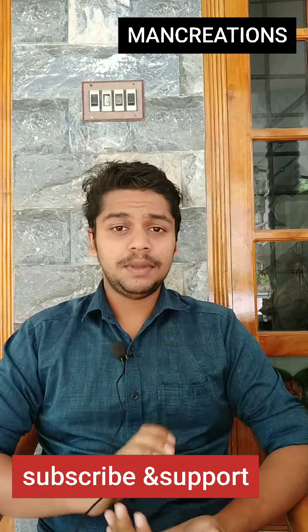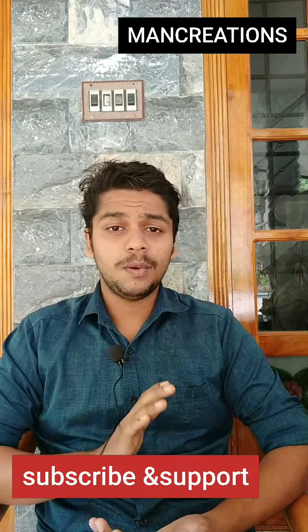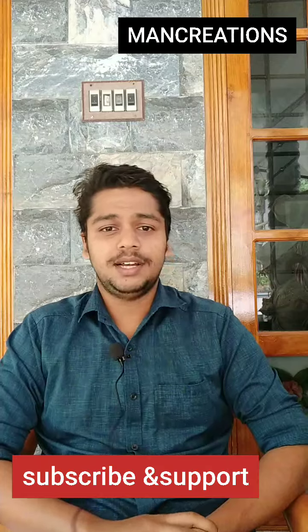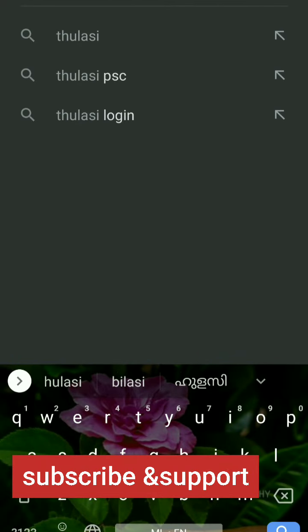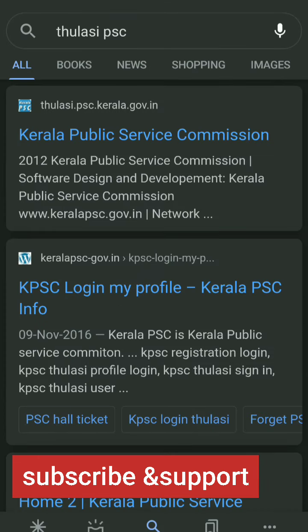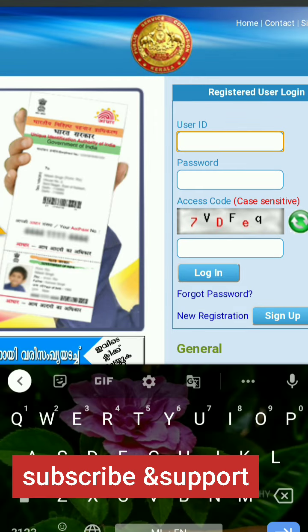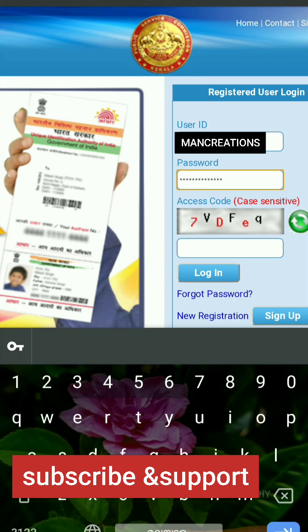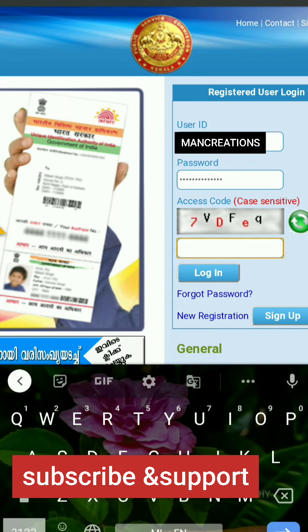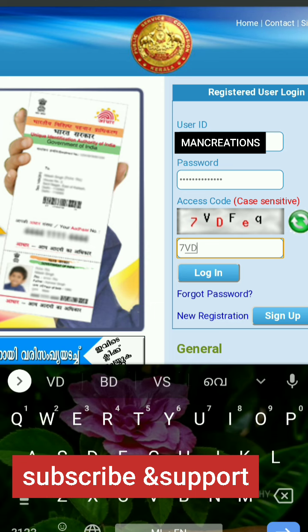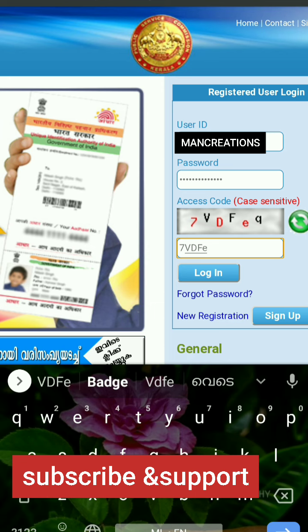We are going to download the PSE hall tickets from the PSE website at www.pse.kerala.government.in. If you click the login button, you can proceed.